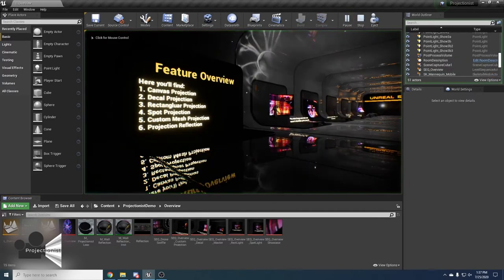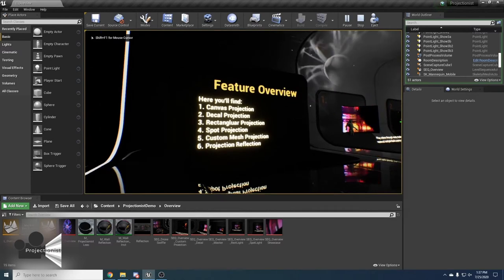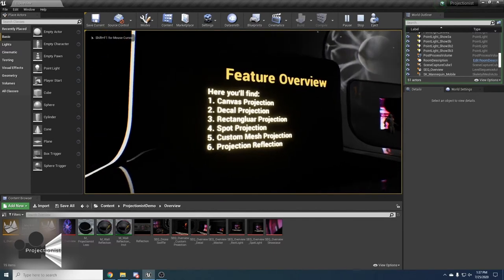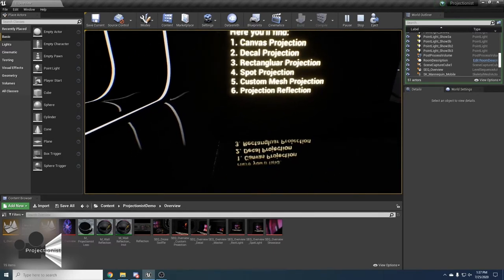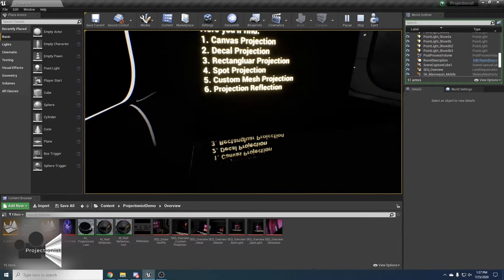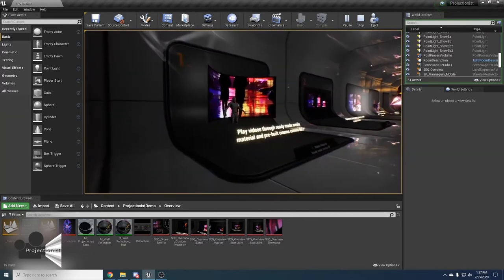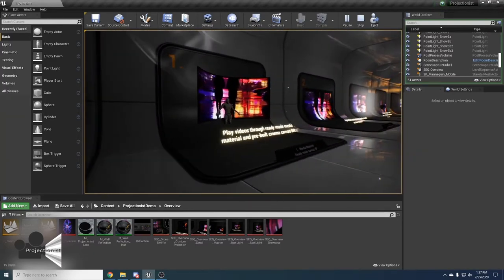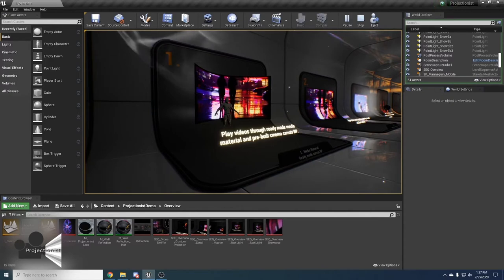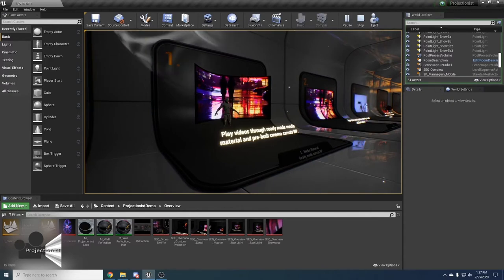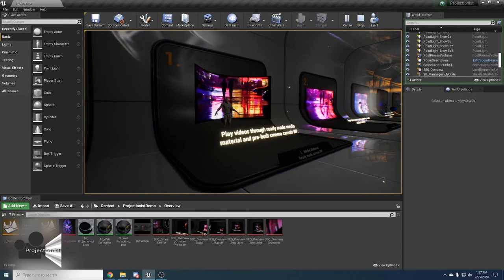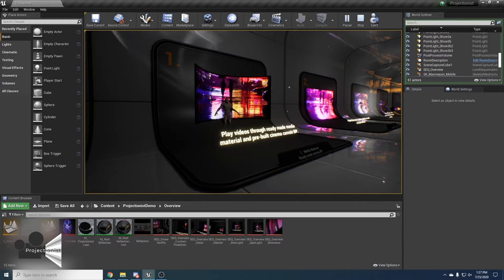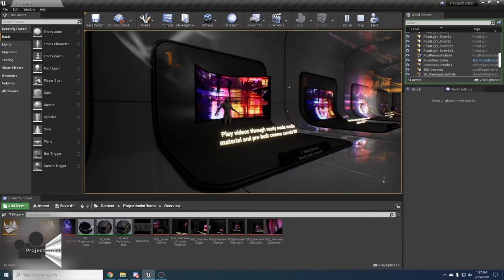First, we have a feature overview that will list all the types of projections and the projection reflection. The first type of projection is canvas projection, a type of mesh projection that gives you already made media material and canvas blueprint that is pre-built. What's cool with this projection is that you have full control of the media and the mesh that projects it.